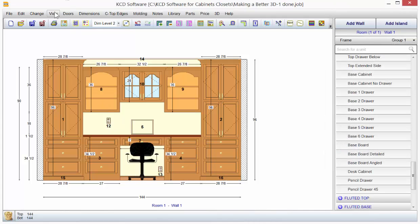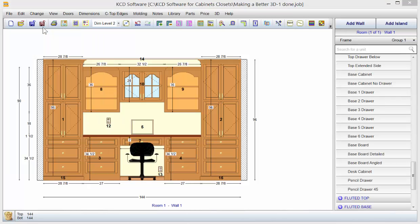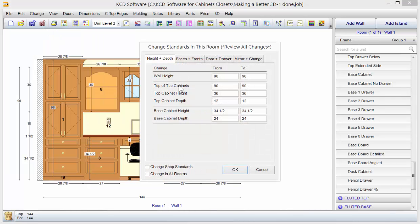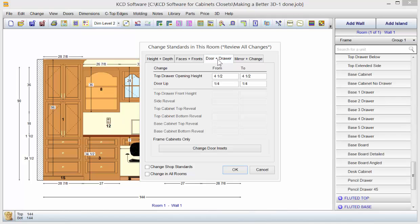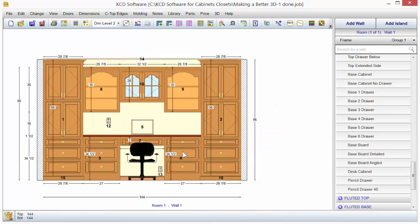We can also go up to change and we could change standards in this room. If it were beaded inset doors, we'll come to doors, make sure you go to change door insets, make door inset, make face frame beaded, eighth inch minus, click OK. And we just made it beaded inset doors.